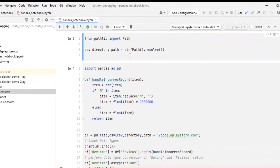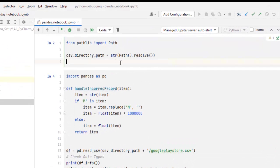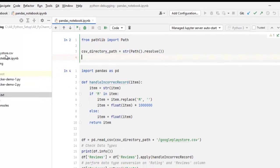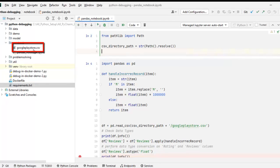Let it finish. Now this is my notebook. So what this notebook does, it is first creating a path and it is reading this particular file googleplaystore.csv.